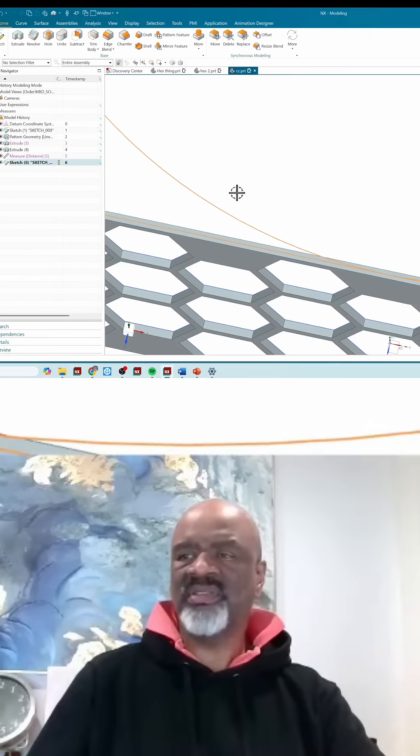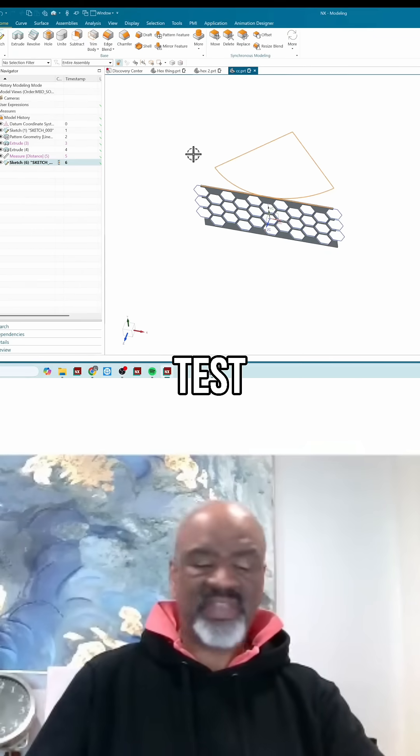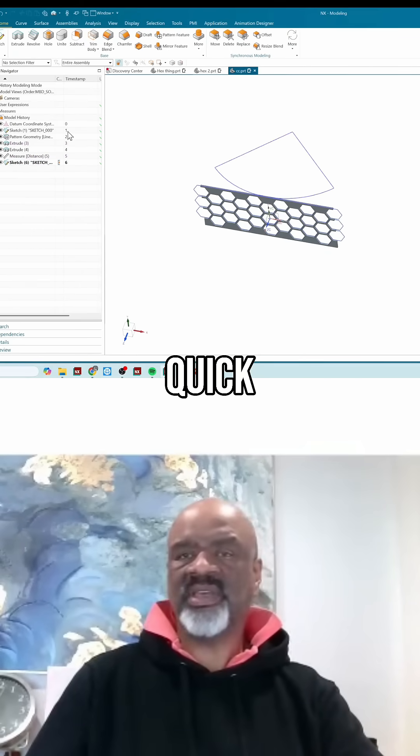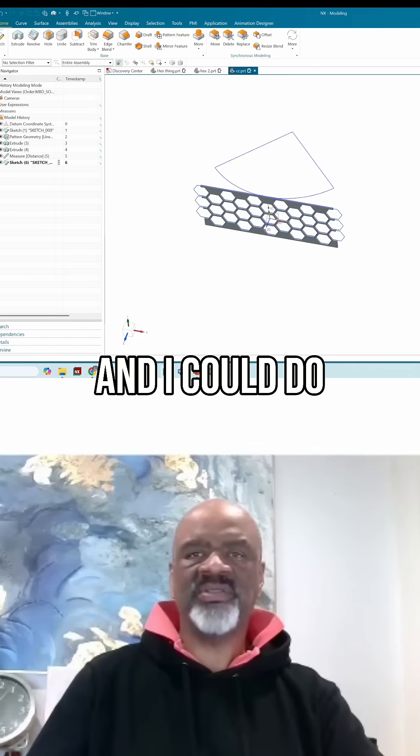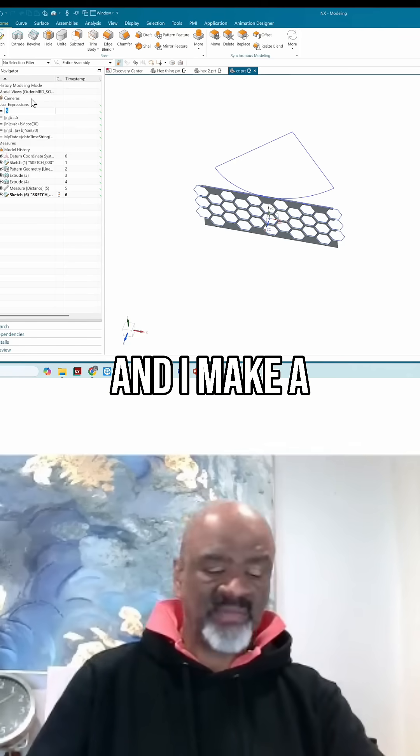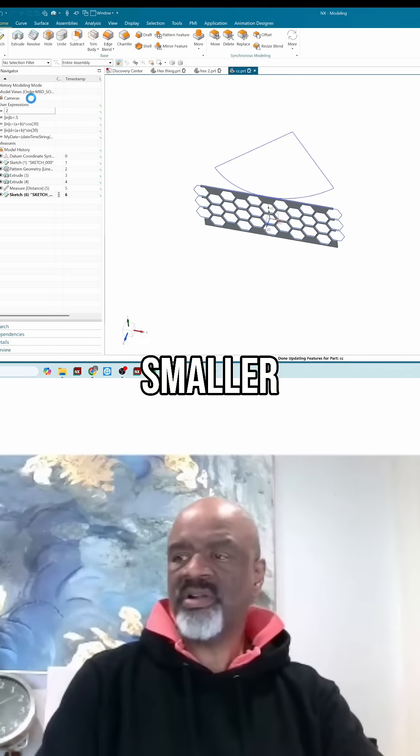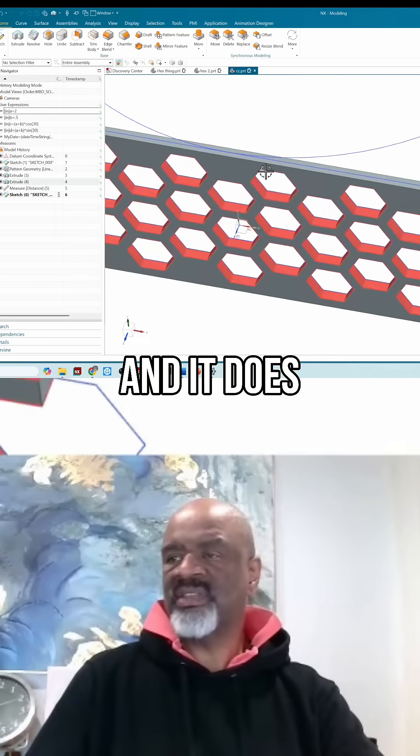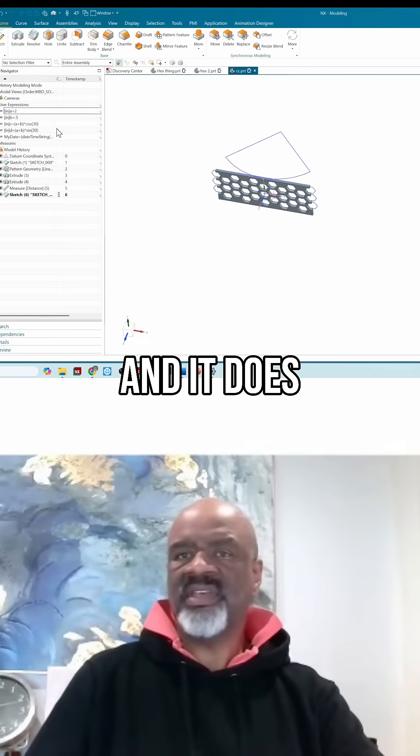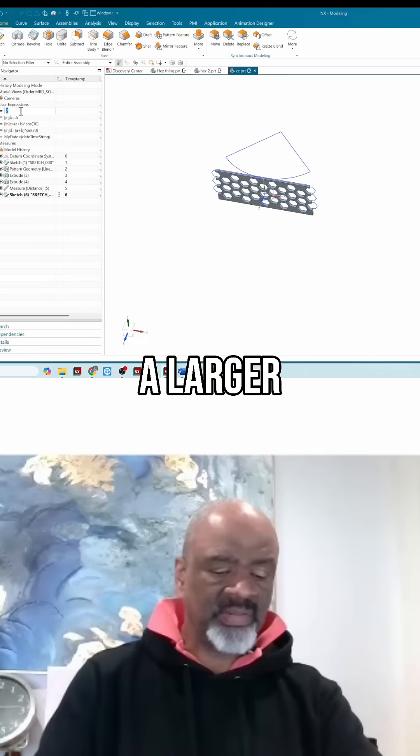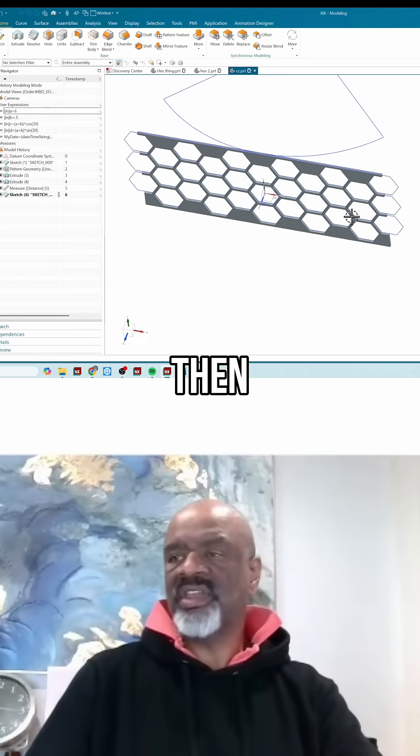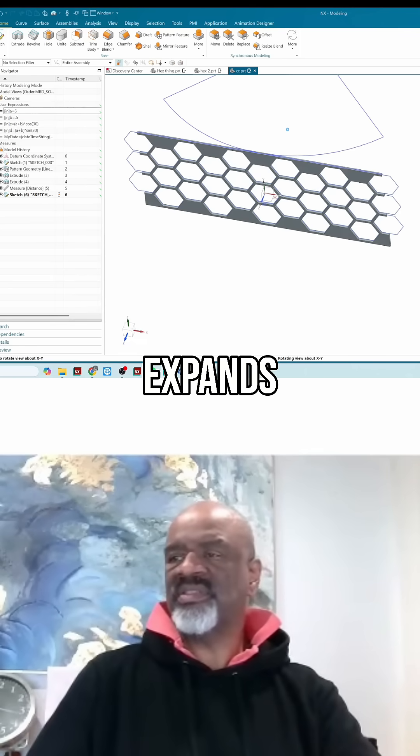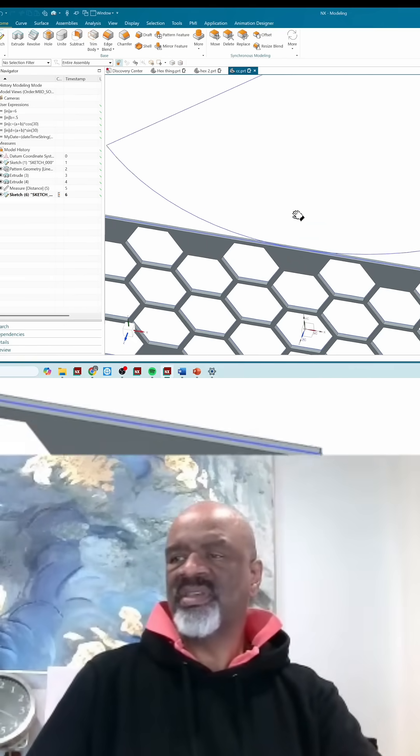Let's just test it out real quick. If I change 'a' - and I could do that by going into the user expressions - and I make 'a' smaller, everything should shrink, and it does. And if I make 'a' larger, like six, then everything expands. That's the way I wanted to do it.